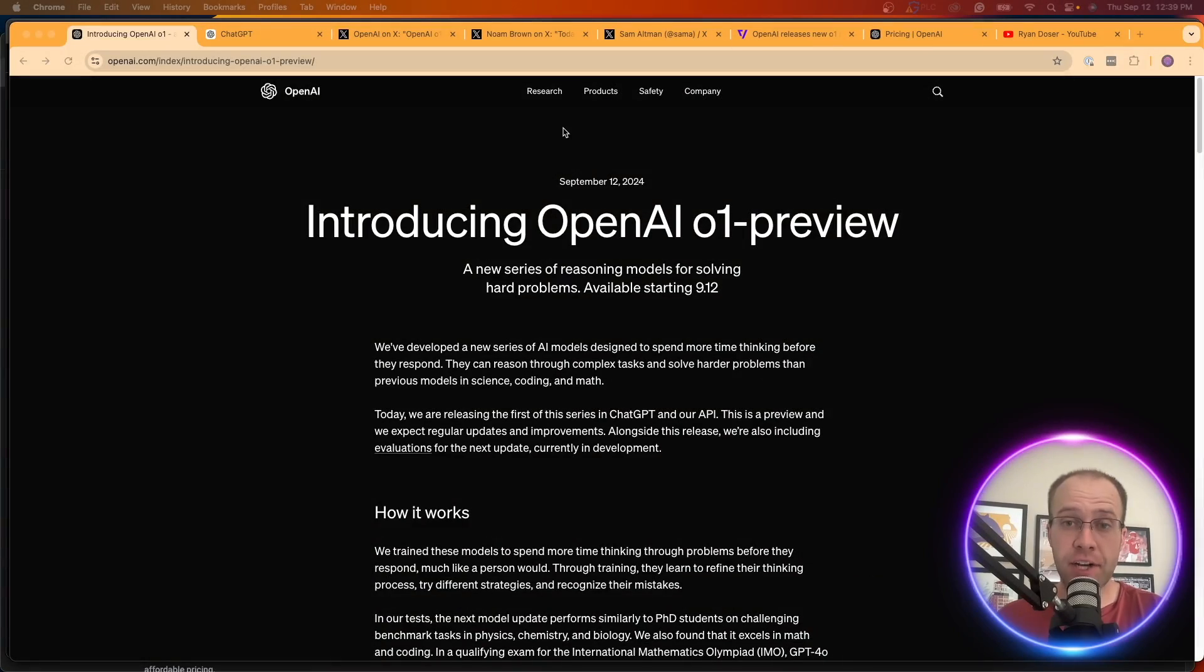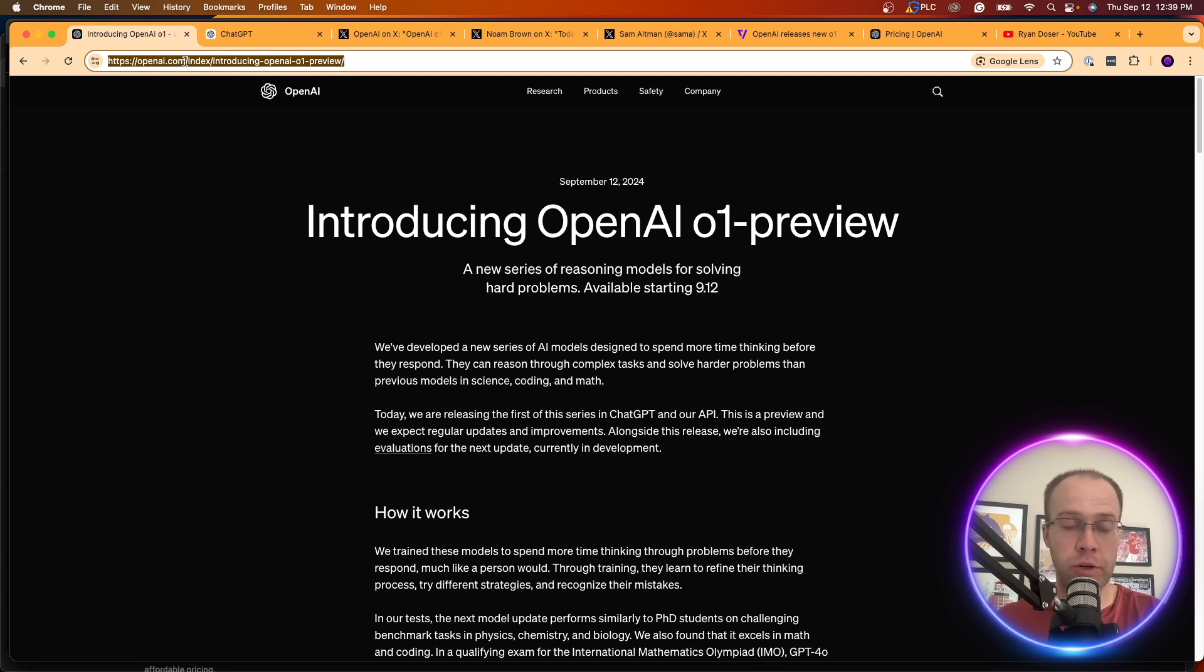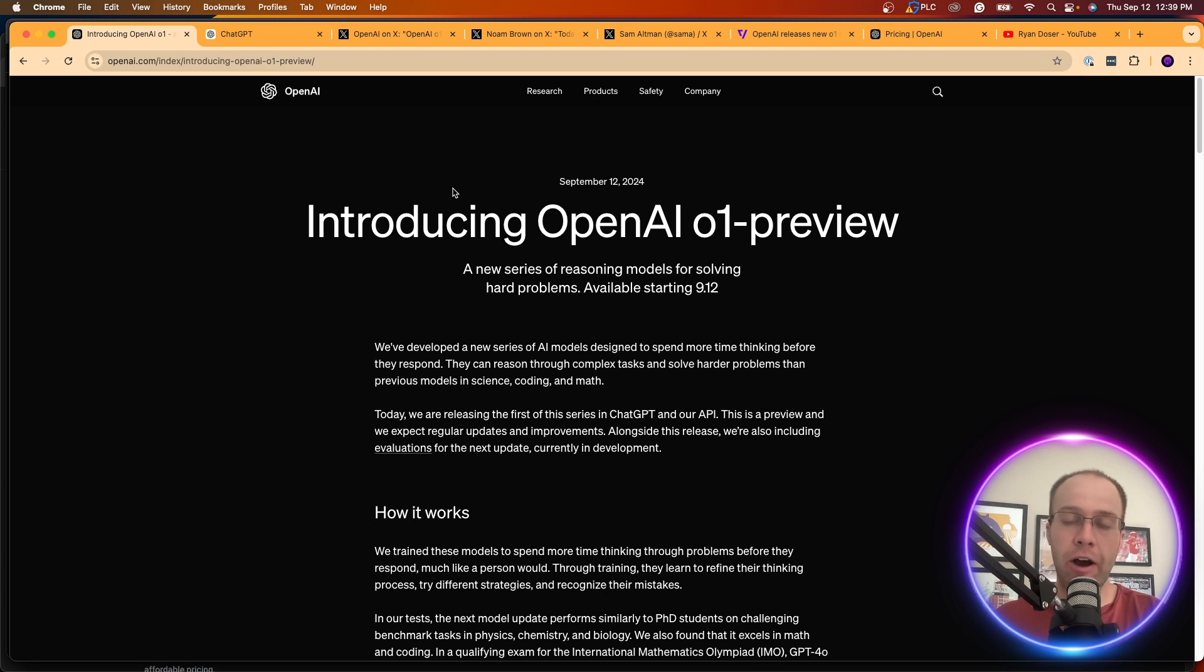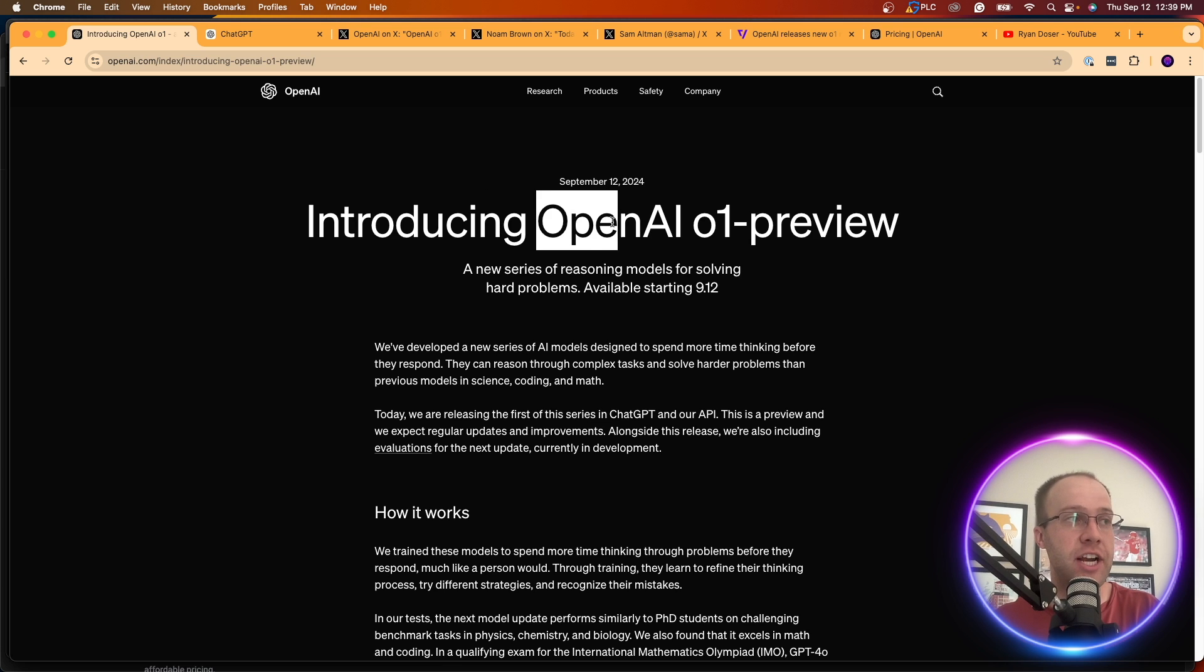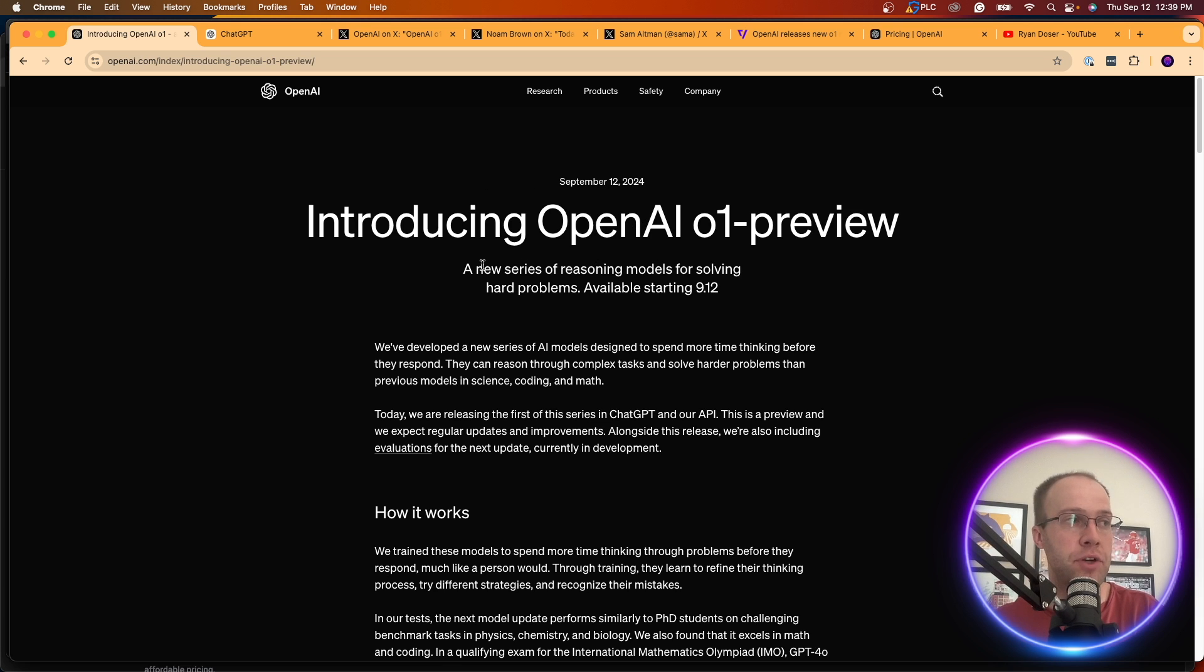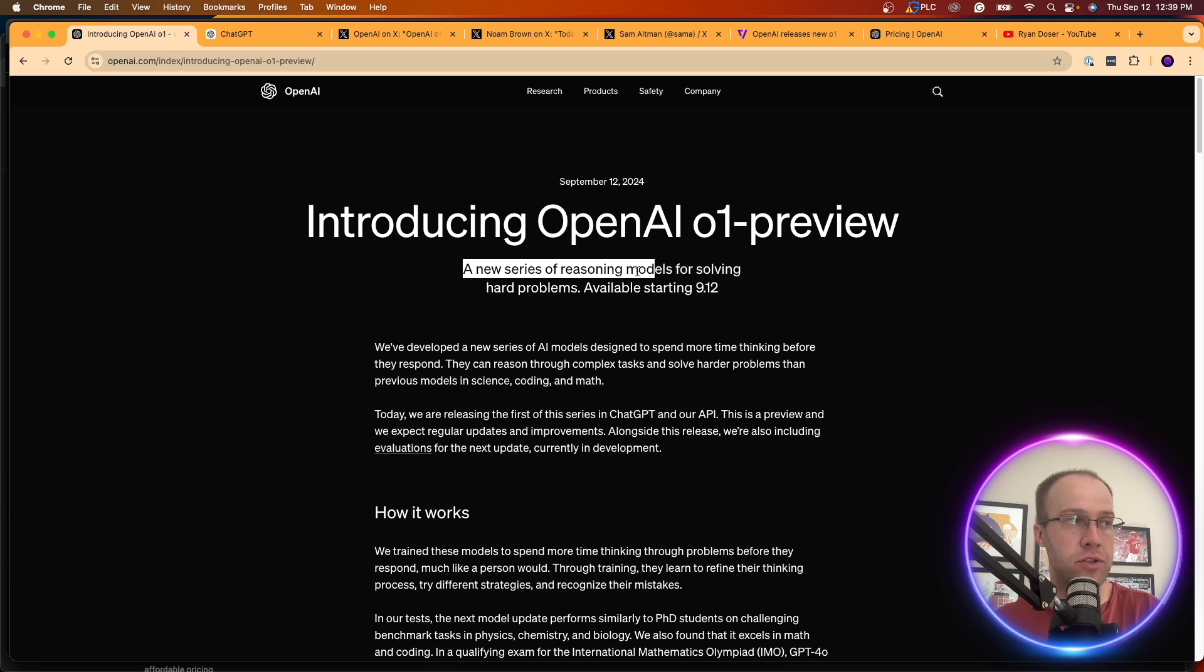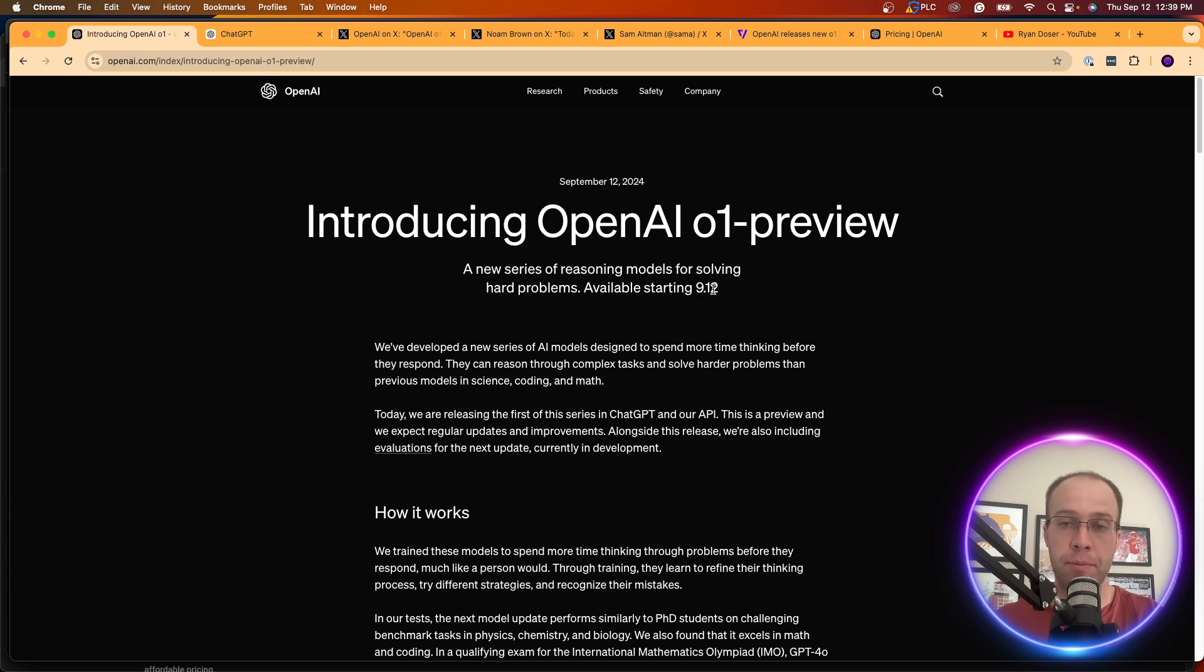Now let's dive back into OpenAI's brand new language model. I'm on OpenAI's official website, and I'll be sure to leave a link to this and everything else that I mentioned in the video description below. I read through this a few times before filming this video, so I'm just going to go through the more important points as I see fit. It says here, introducing OpenAI 01 preview, a new series of reasoning models for solving hard problems, available starting September 12th, which is today.